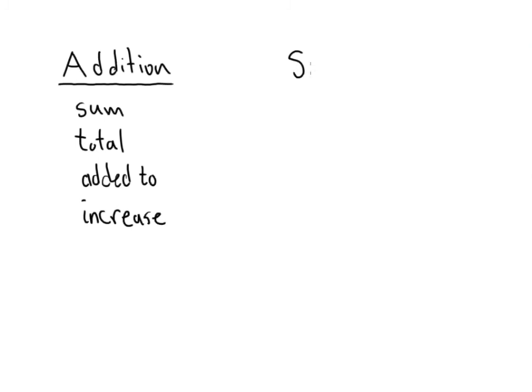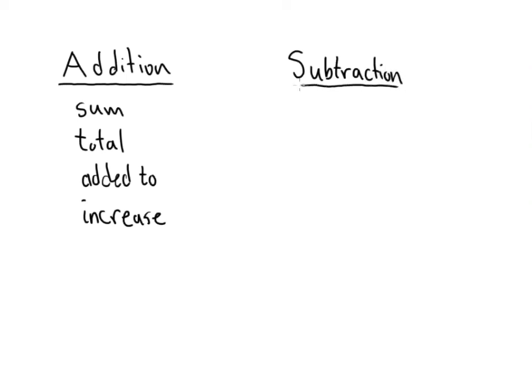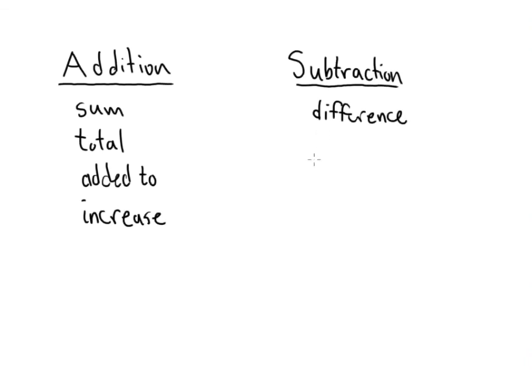As for subtraction, the main word that means subtraction is difference. So, if you're ever asked to find the difference of two numbers, the difference between two numbers, we're always talking about subtraction in that case.